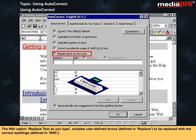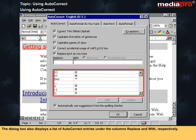The fifth option, Replace Text as you type, enables user-defined errors — defined in Replace — to be replaced with the correct spellings defined in With. The dialog box also displays a list of AutoCorrect entries under the columns Replace and With respectively.